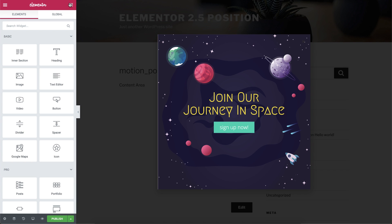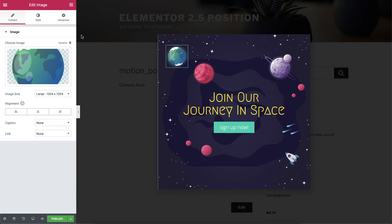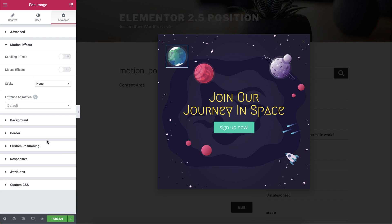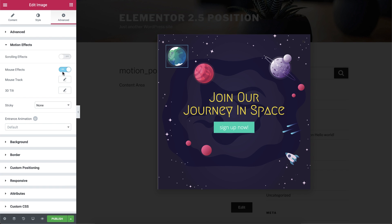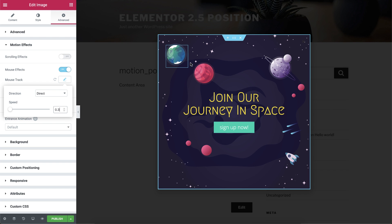So the design is ready, now we can move on to the mouse effect. Click on one of them, then, under the Advanced tab, click on Motion Effects, and switch on the mouse effects. Now click on the mouse track editing button, and change the direction to Direct, and the speed to 0.3. Each planet will have a different speed, so each planet will move differently from the one next to it.